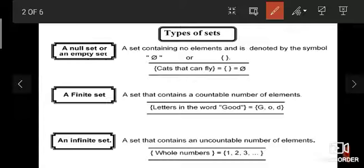We have three types of sets. The first type is the null set, the second type is the finite set, and the third type is the infinite set. For the null set, for example, cats that can fly — it's impossible, so it will be an empty set. The second type is the finite set, like the letters in the word 'good'.